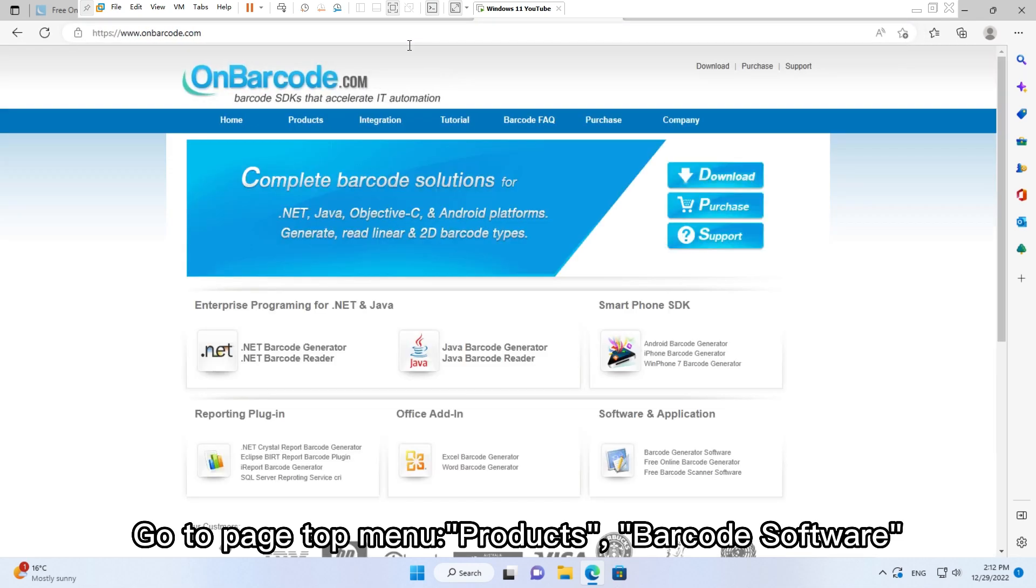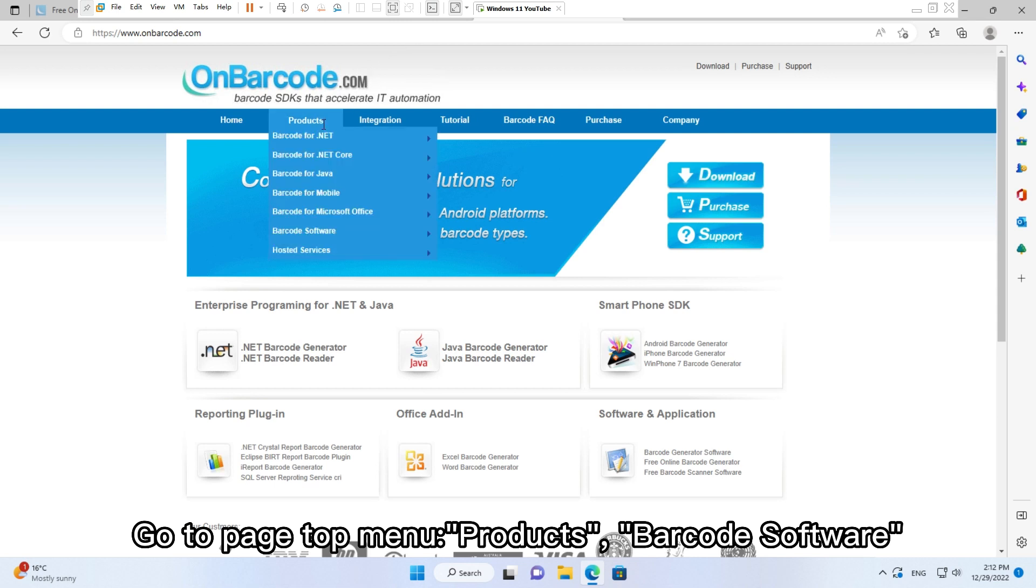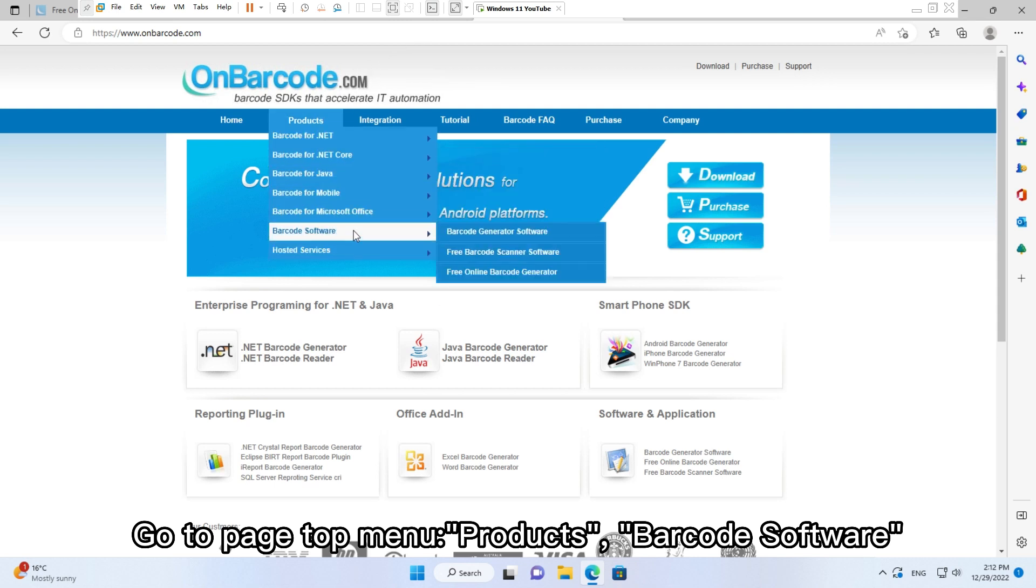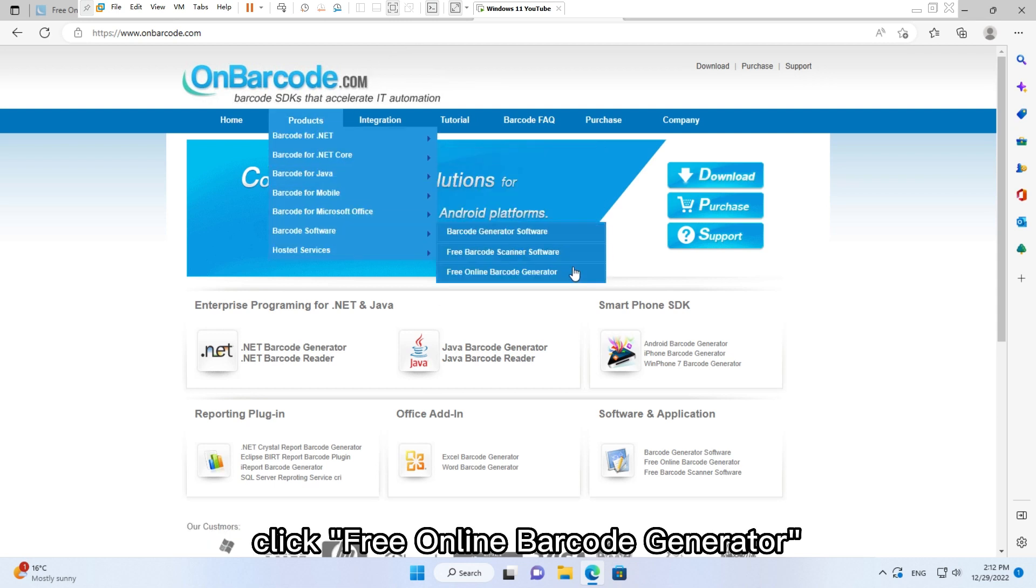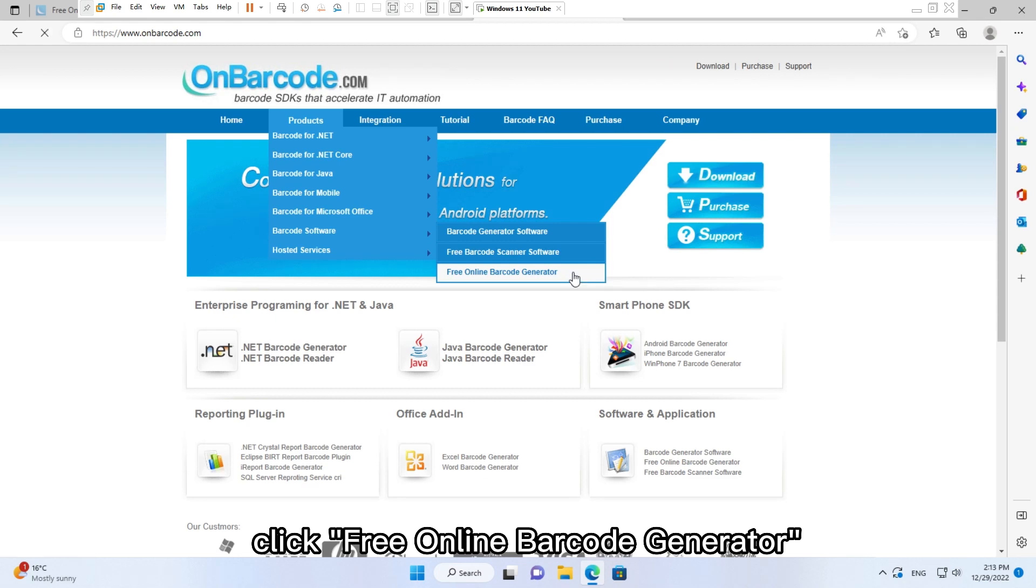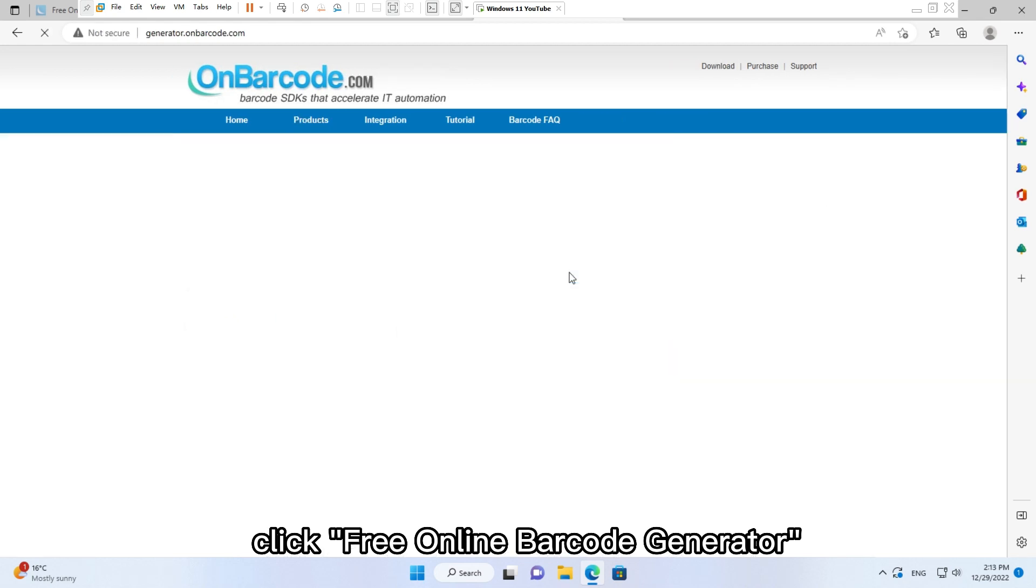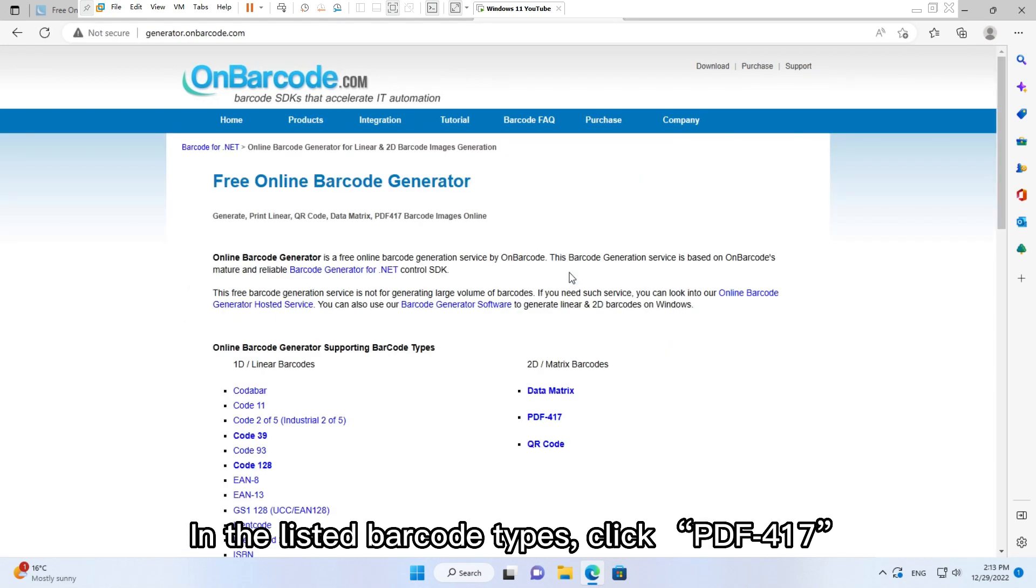Go to page top menu, Products, Barcode Software. Click Free Online Barcode Generator. In the listed barcode types, click PDF417.